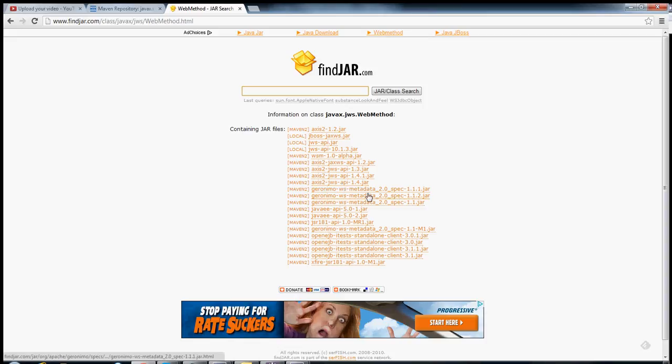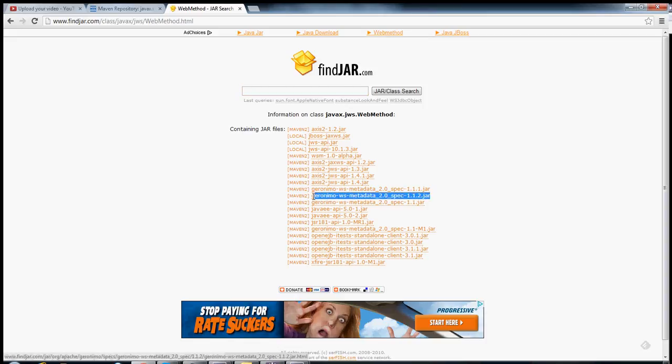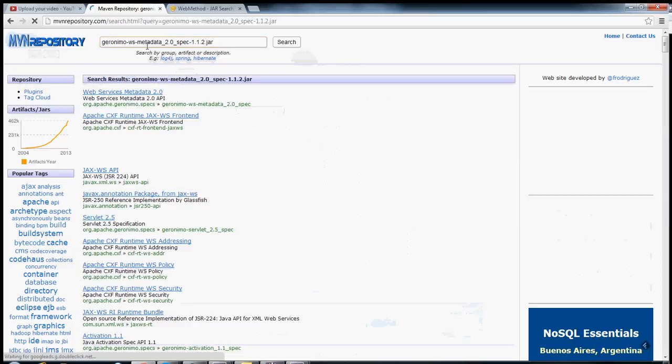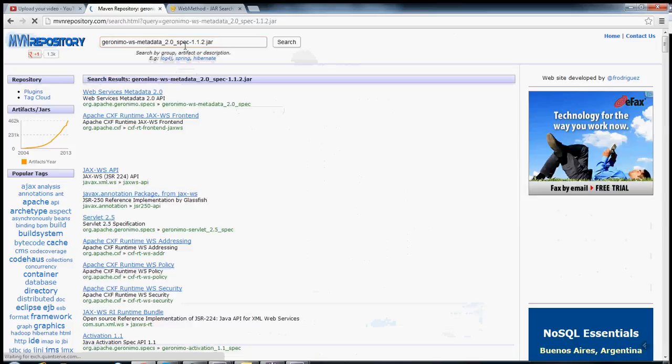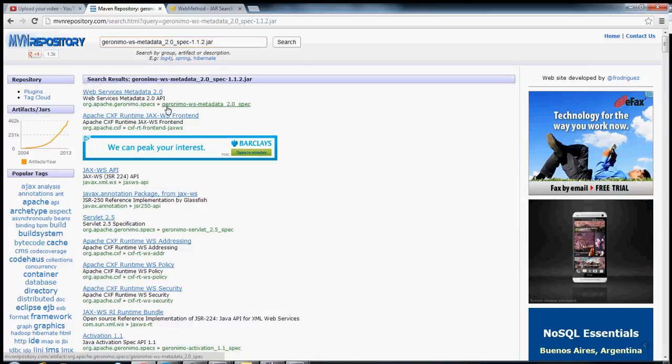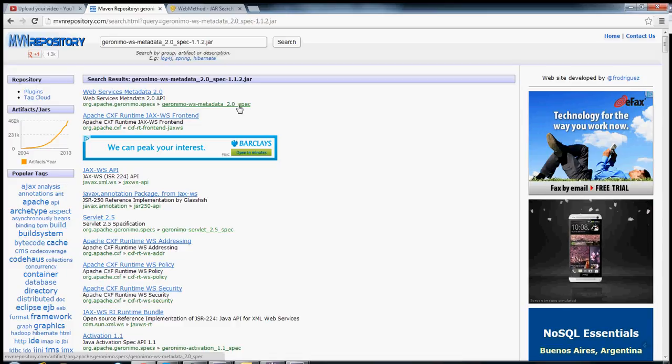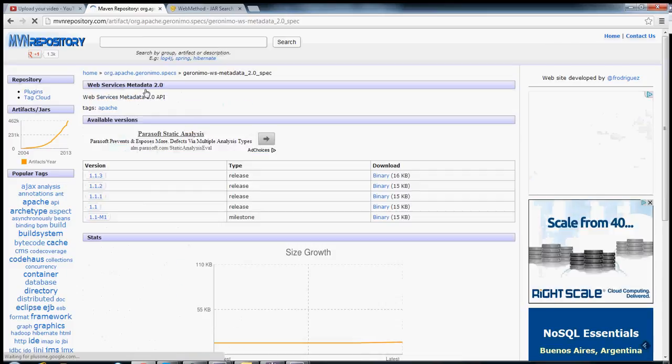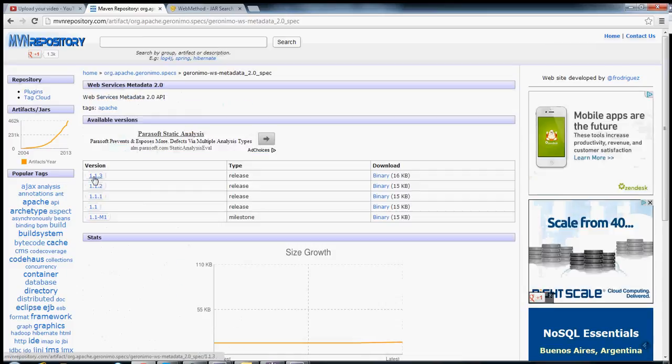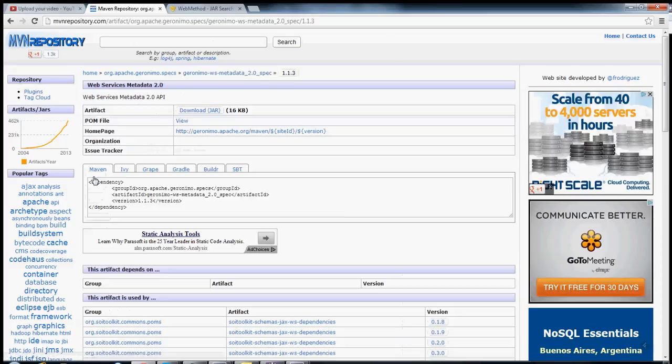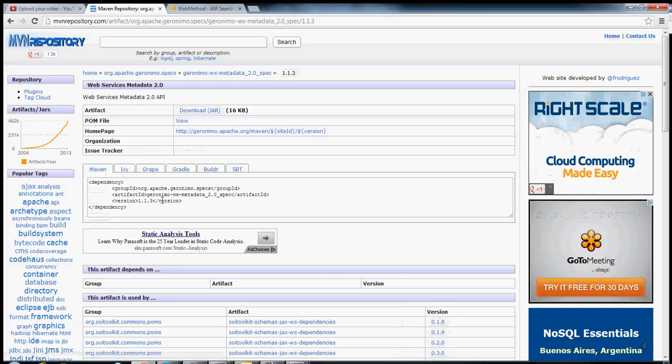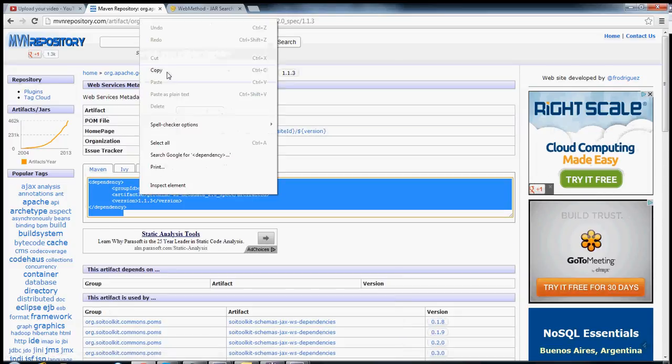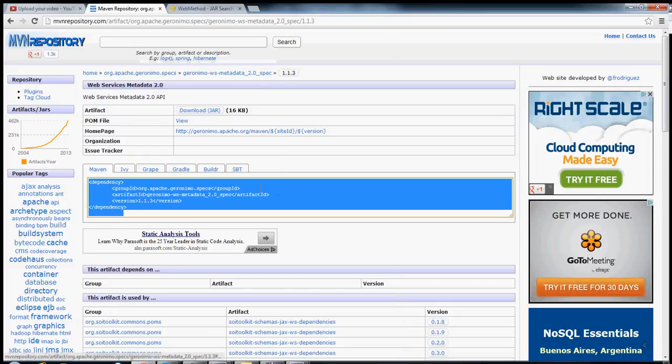For now though, we'll just use this one right here. Now I don't download it from here. What I do is I go back to the Maven repository, and I search for the thing that I want. Here it is. Geronimo WS metadata 2.0 spec. And then I find the one that I want. The most recent is typically good. Take this, copy it, and put it into my project.